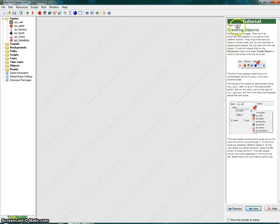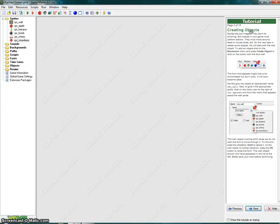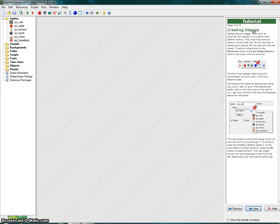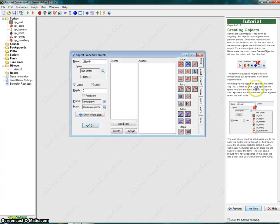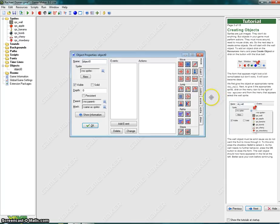Page 3 out of 15, creating objects. Sprites are just images. They do not do anything. But objects in your game must perform actions. They must move around, react to mouse clicks, etc. So the next step is to create some objects. We will start with the wall object. To add an object, click on the resources menu and press create object, or click on the button with the blue ball. The form that appears might look a bit complicated, but don't worry. It will soon become clear. We first give the object an appropriate name: OBJ underscore wall.